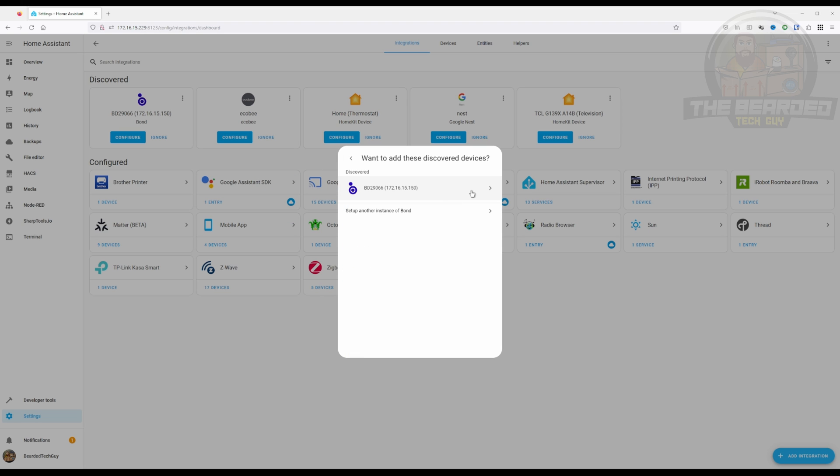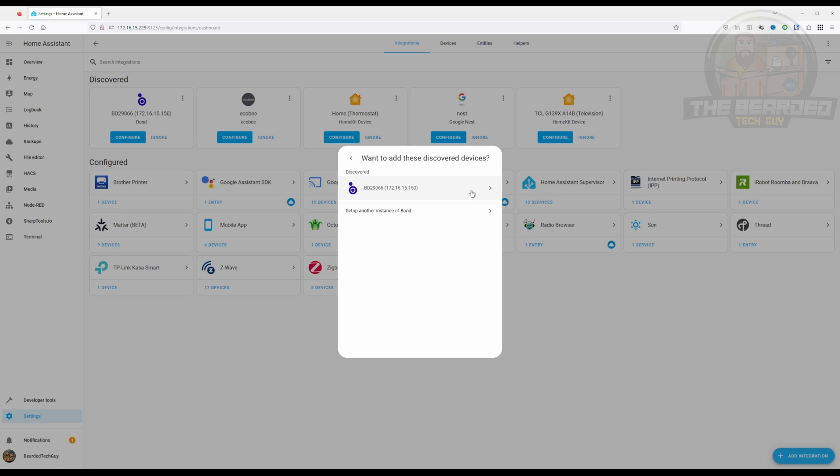Either way, if a Bond device has already been discovered on your network, it should show up under Discovered and you can click on it. Otherwise, you'll have to manually add the device in.